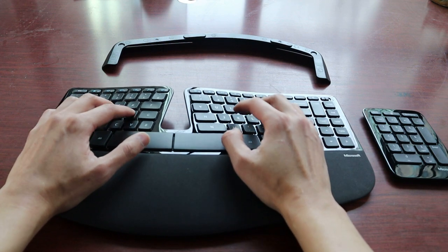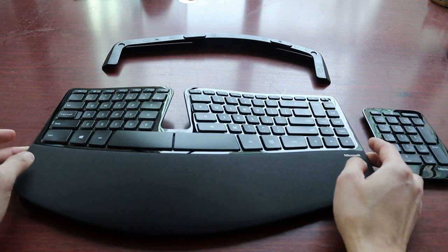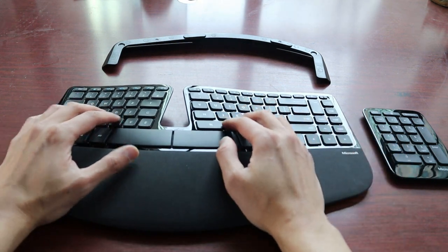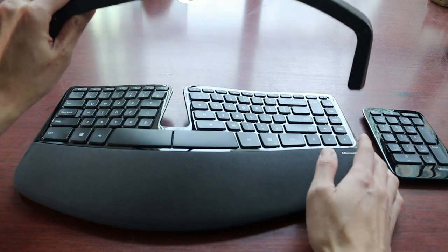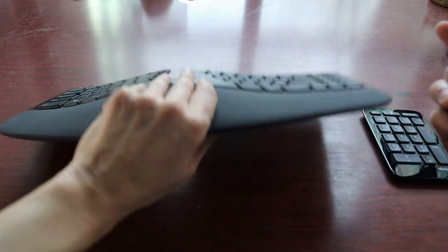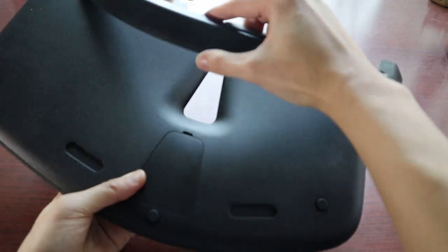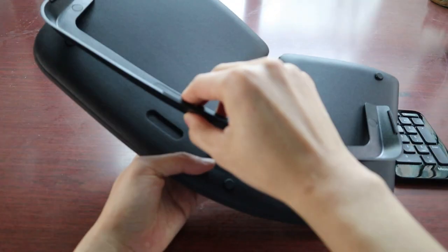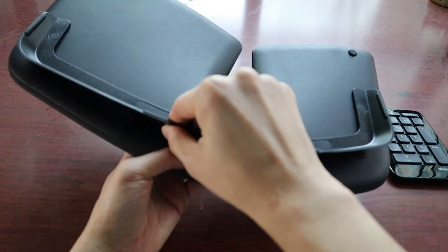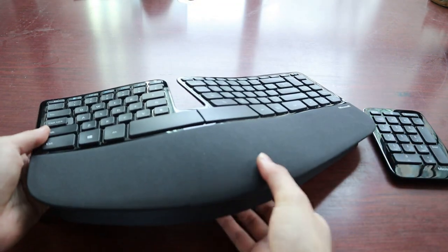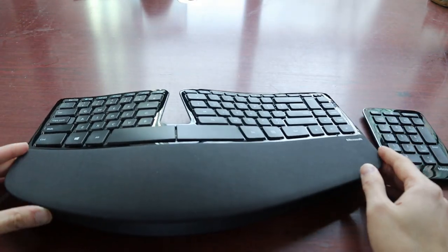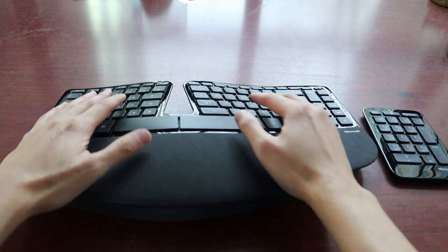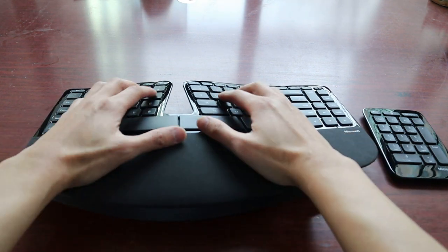But one of my favorite features of the keyboard is the ability to negative tilt the angle. What that means is with this contraption here, which goes on at the back of the keyboard, it's magnetic. You just snap it on like so. And once you do that, it creates a negative tilt where the angle slopes down as you type.